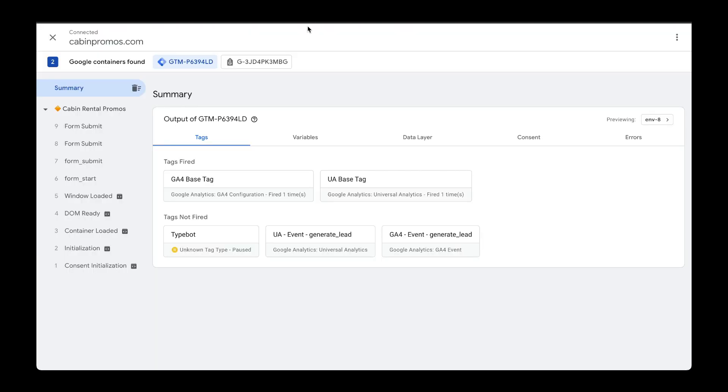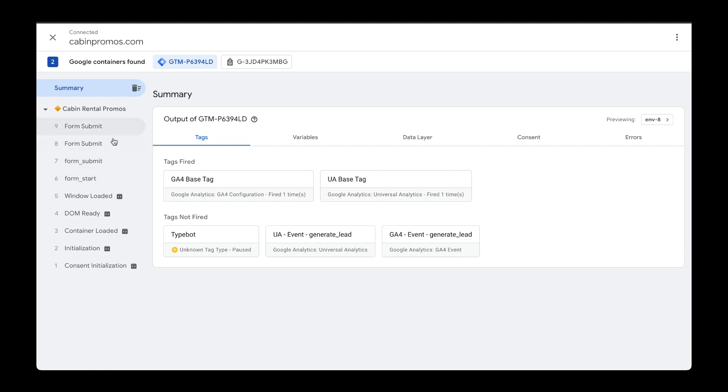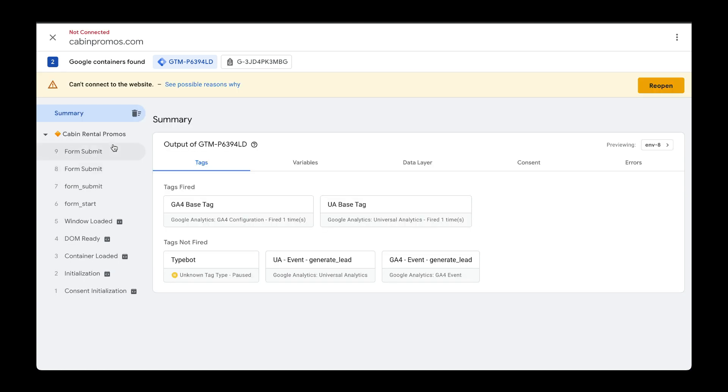Going back to Tag Assistant, I can see four new events. So one thing to call out here, Spread Simple is the website platform that I'm using for my website and automatically they're sending two different events into the data layer called form start and form submit. These other two are based off of the built-in triggers that we just created within Google Tag Manager.